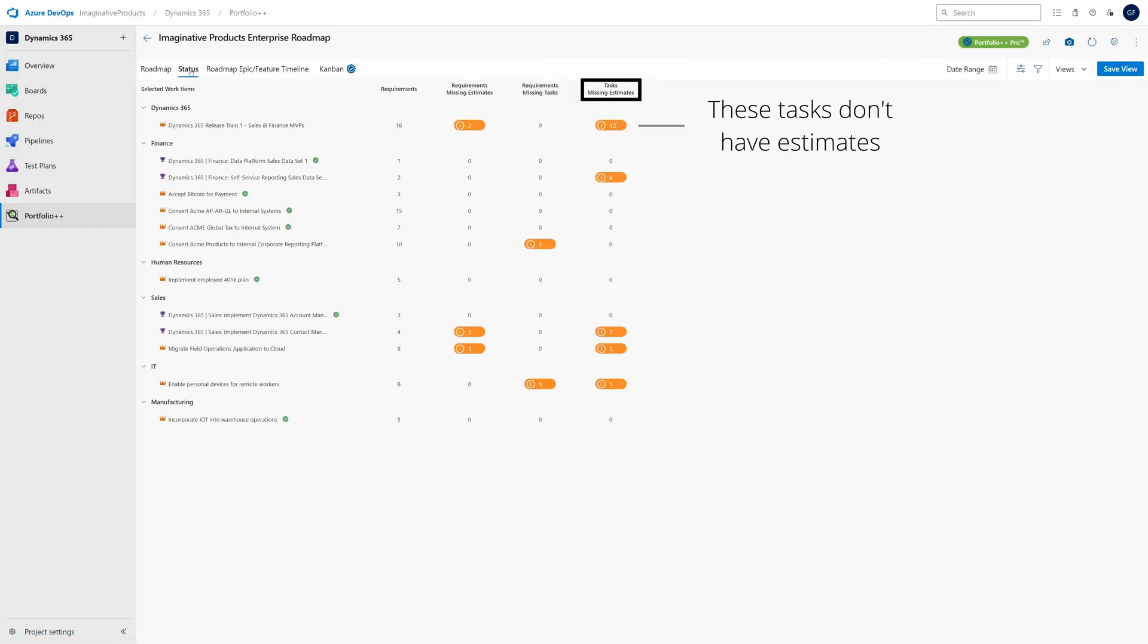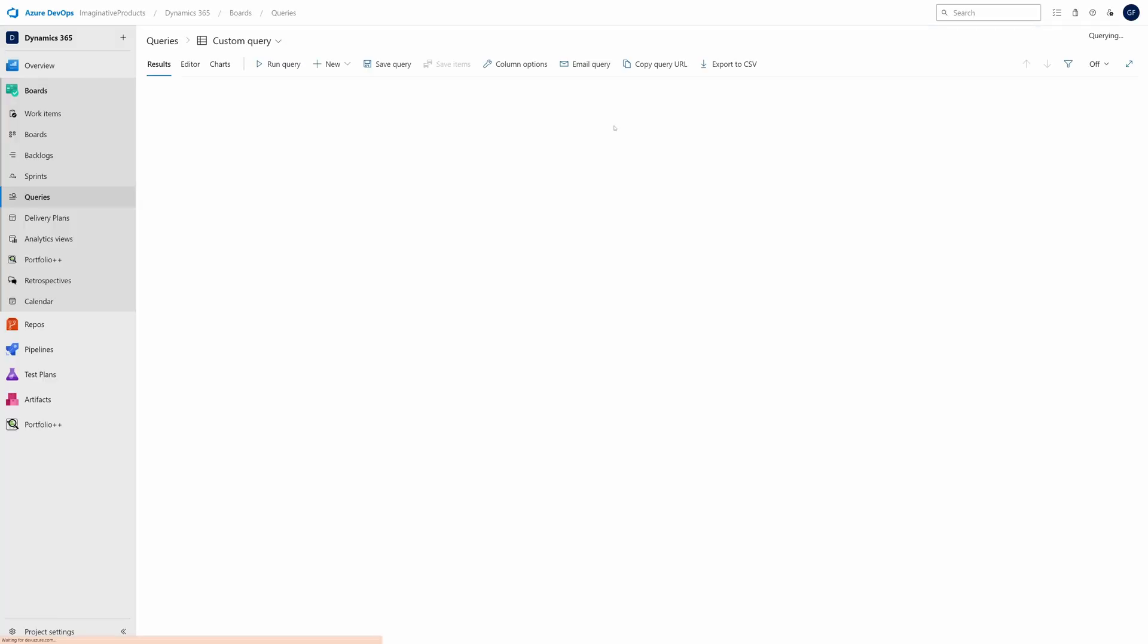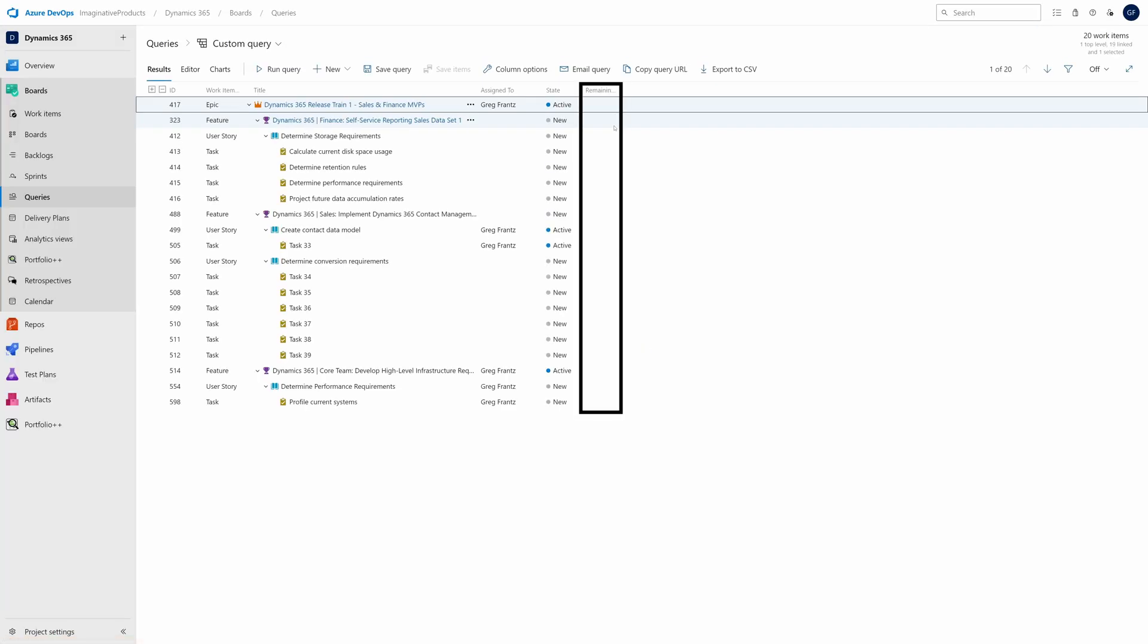Use the status page to validate backlog completeness. Click on a metric to see work items which may need attention.